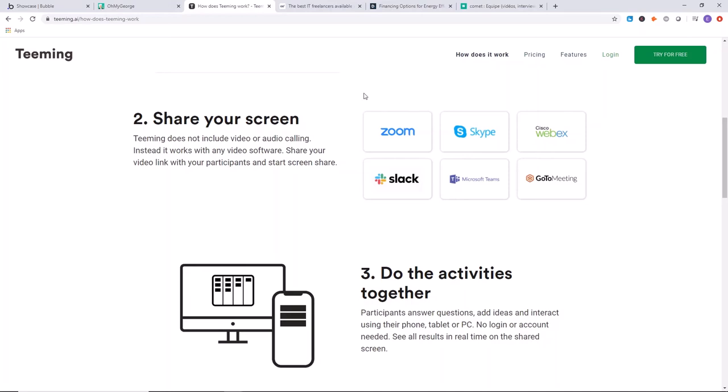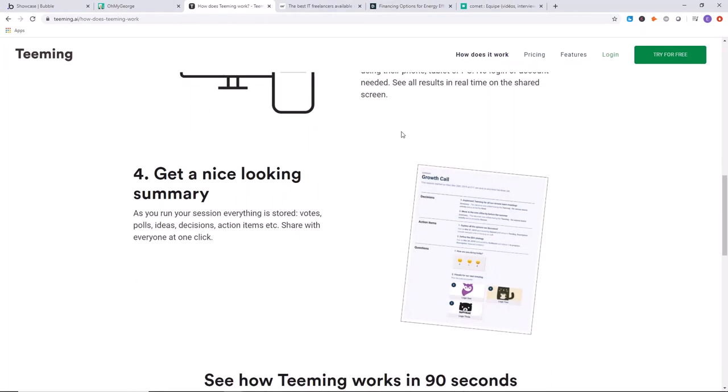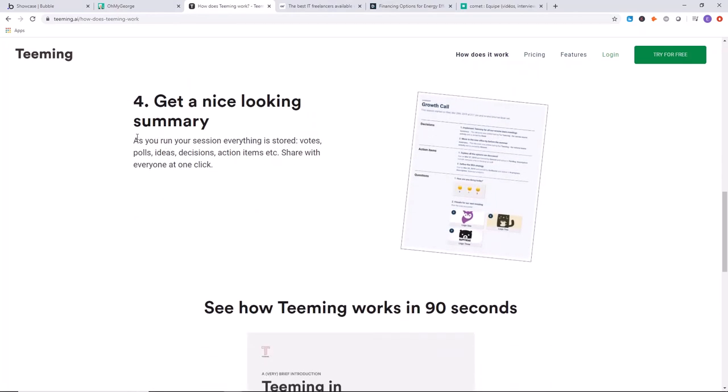Here's the Bubble app. They've connected Zoom, Skype, Cisco, all these different platforms for connecting as a team and managing projects, meeting, socializing, etc. You can see you get a nice looking summary.